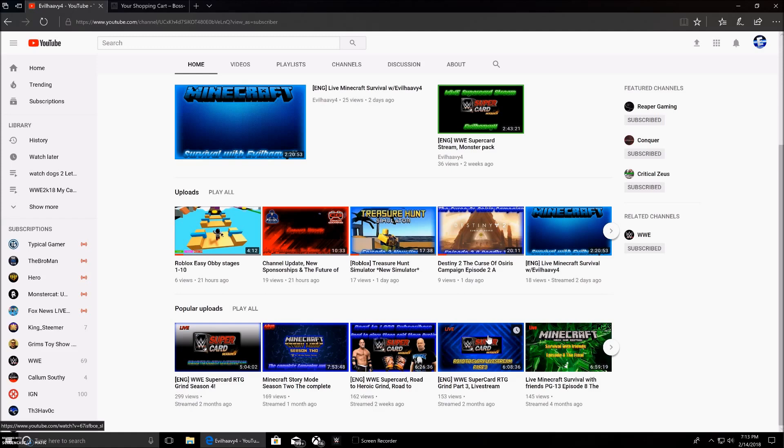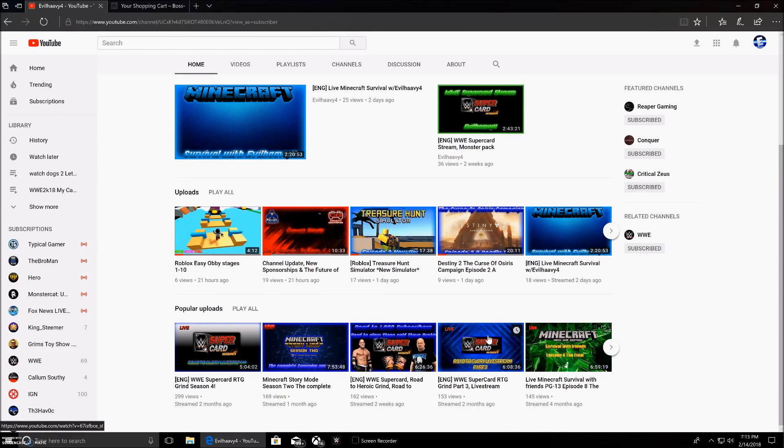The Roblox Easy Obby, y'all didn't really like it that much. I've seen that it only got up to six views, and y'all like the Treasure Hunt Simulator more, getting up to 17 views. The Destiny Curse of Osiris, I've seen that y'all like that too.